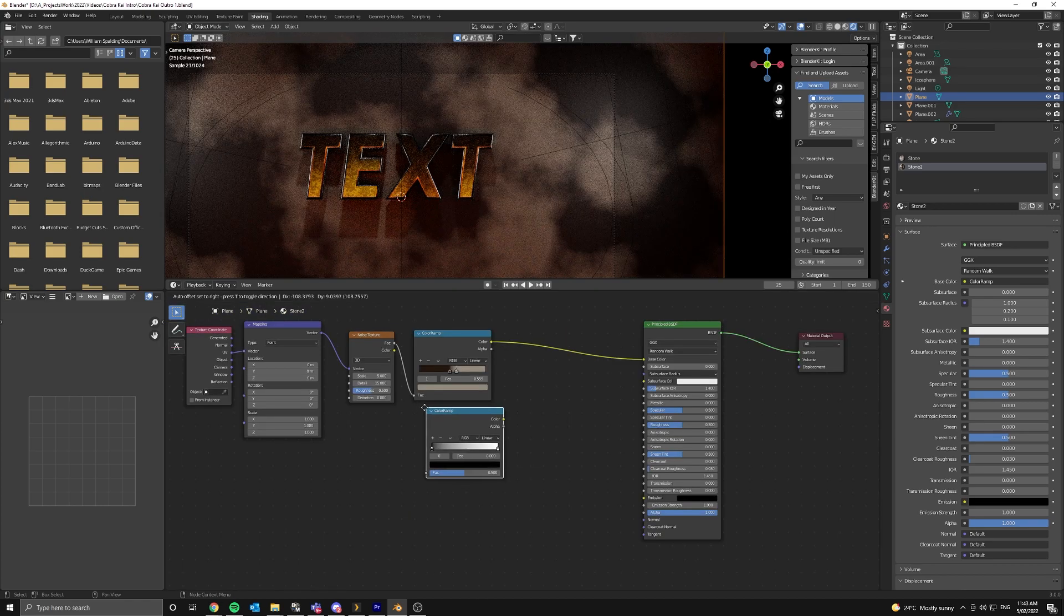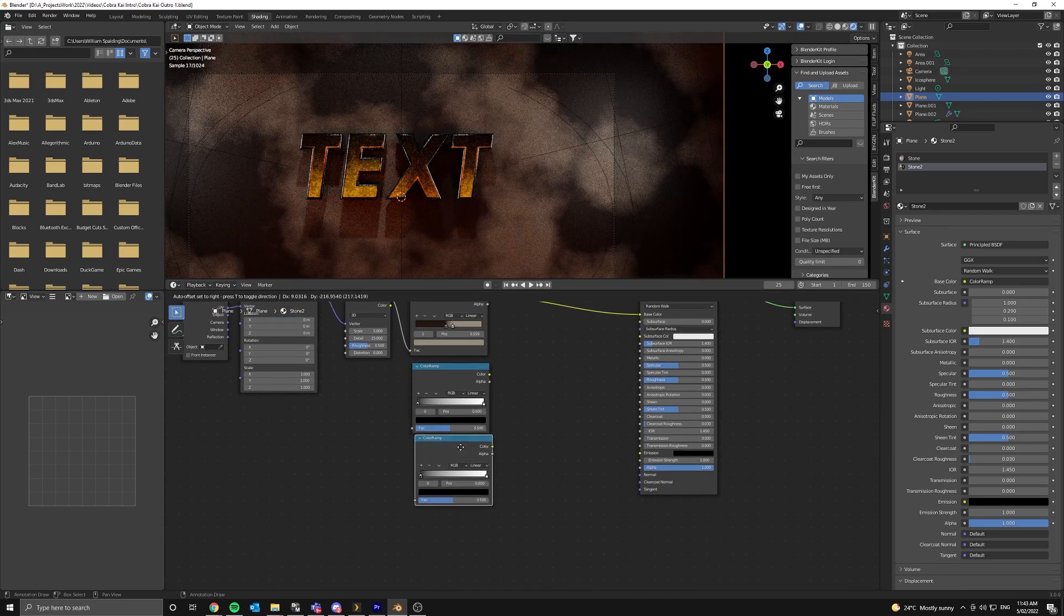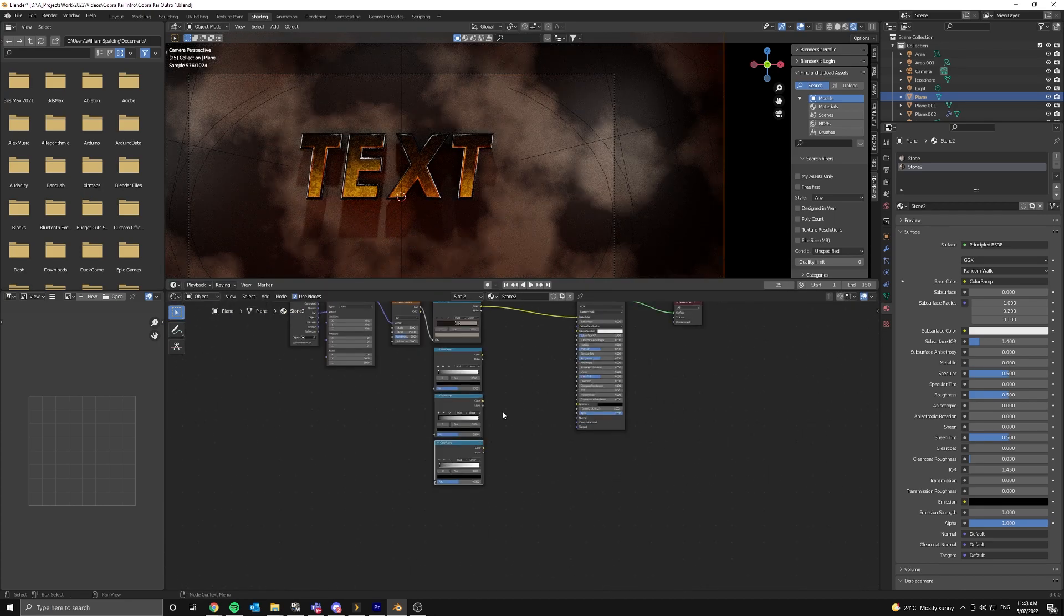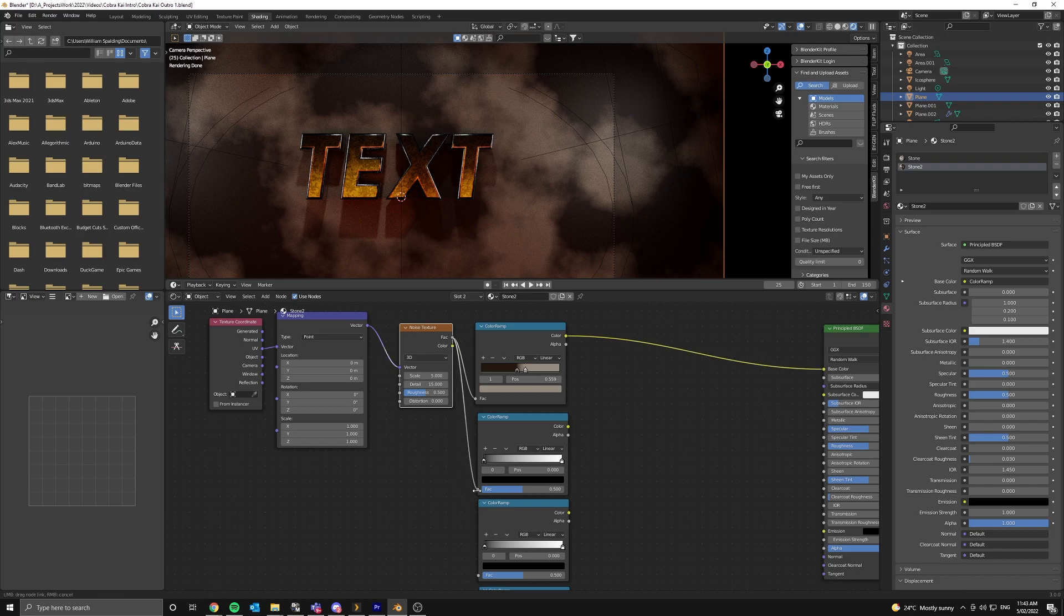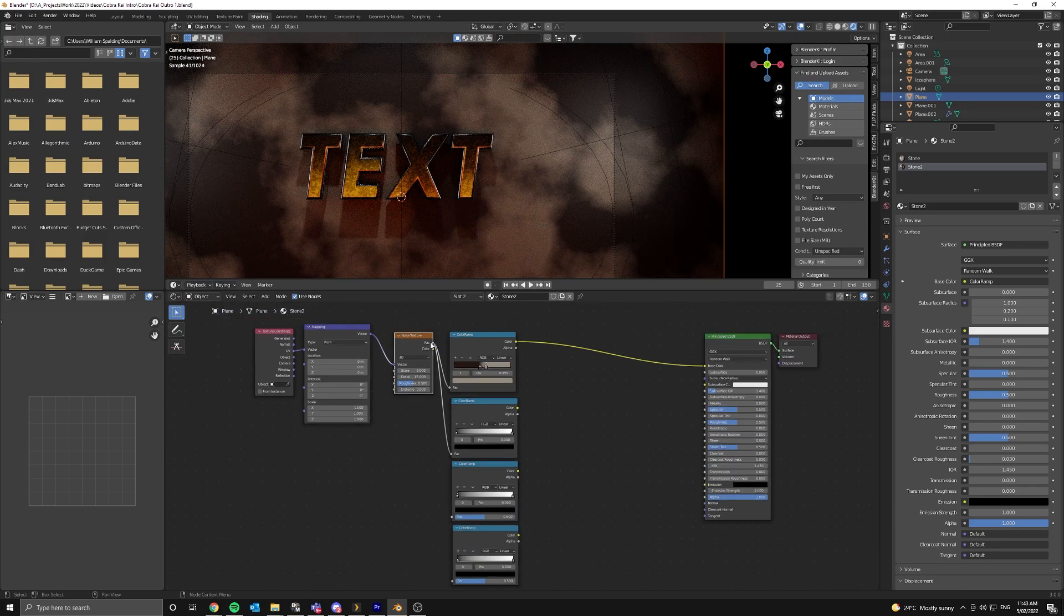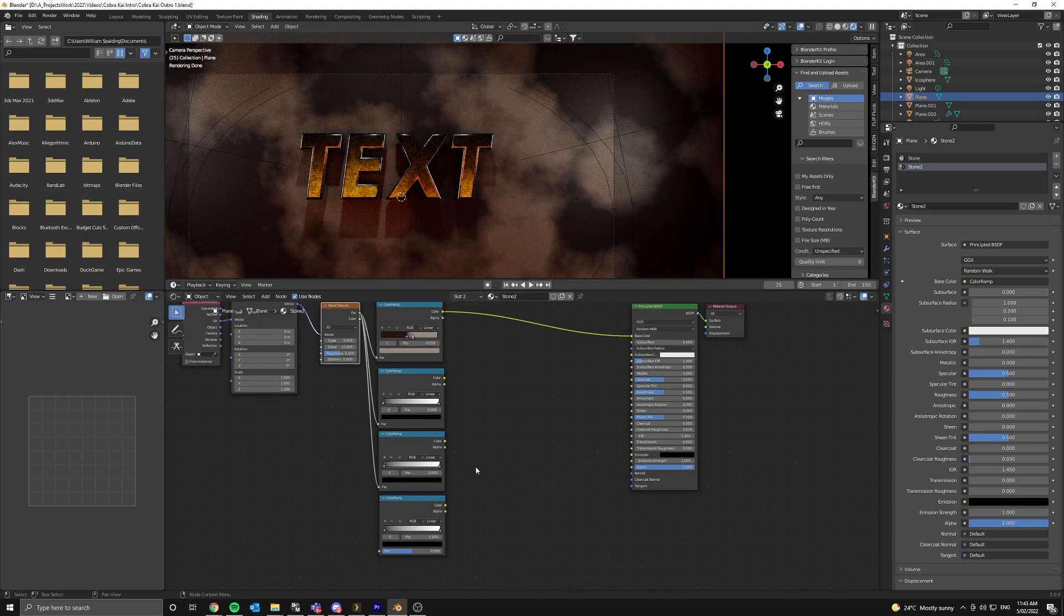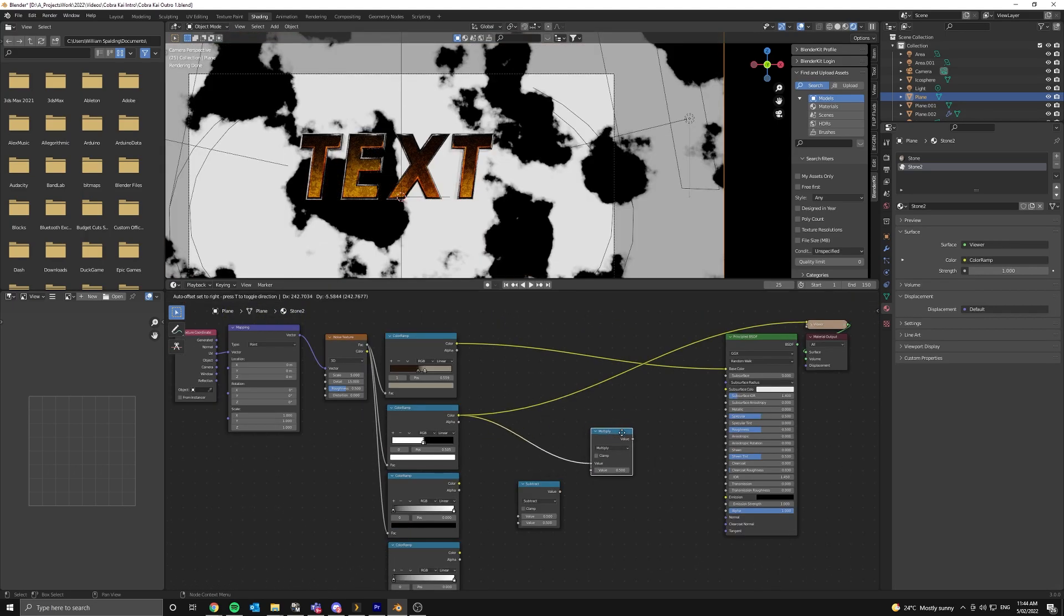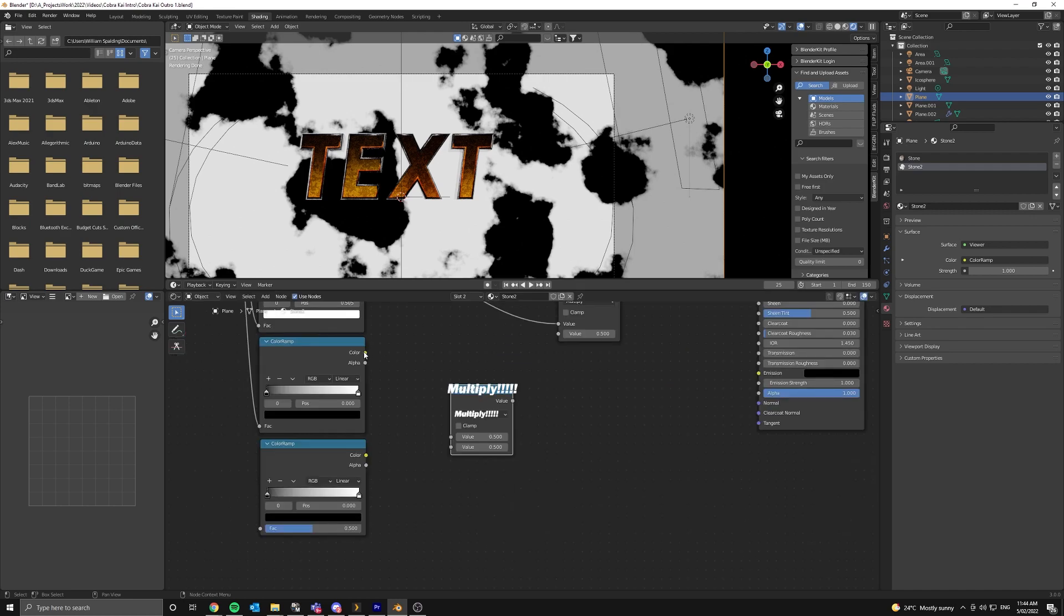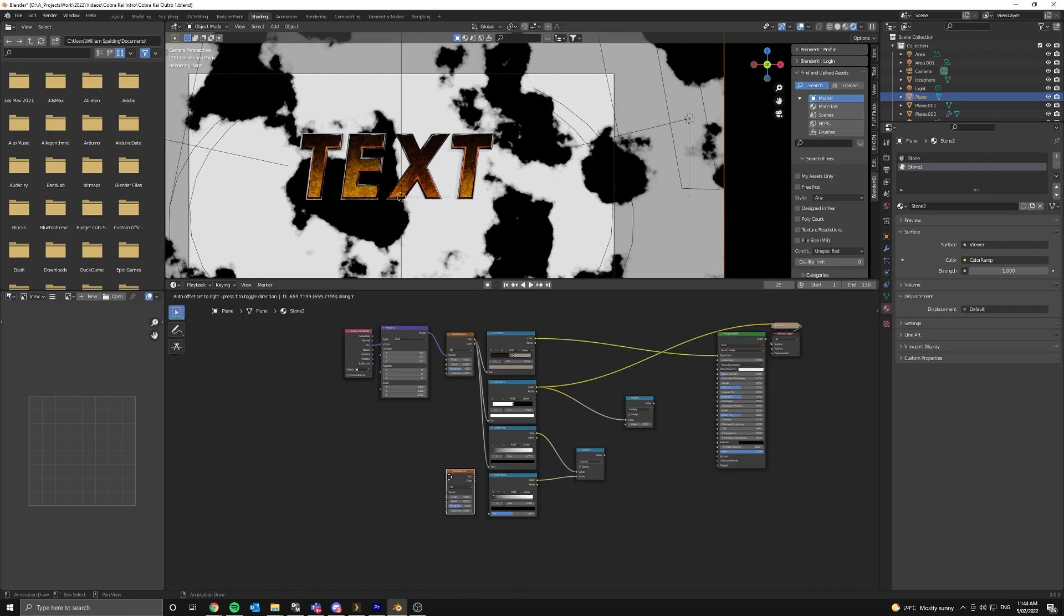Now add in three more color ramps. And connect two of those up. Now we're going to add in two math nodes. Connect the first one like so and set it to multiply.